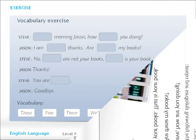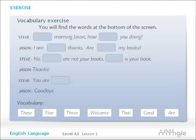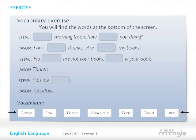Exercise: Vocabulary. Insert the correct words into the spaces. You will find the words at the bottom of the screen. Pause the video and practice by yourself. When you are ready to continue, press play again.